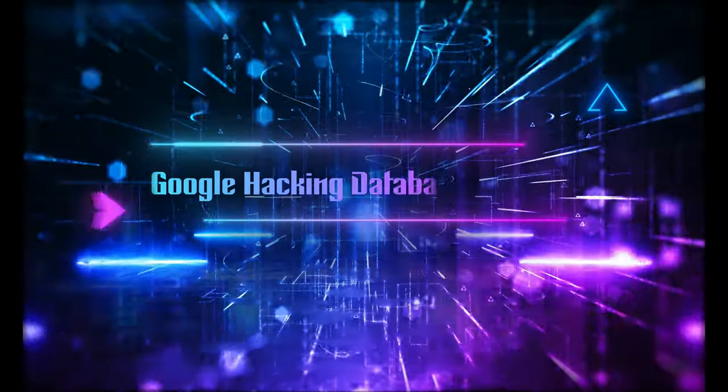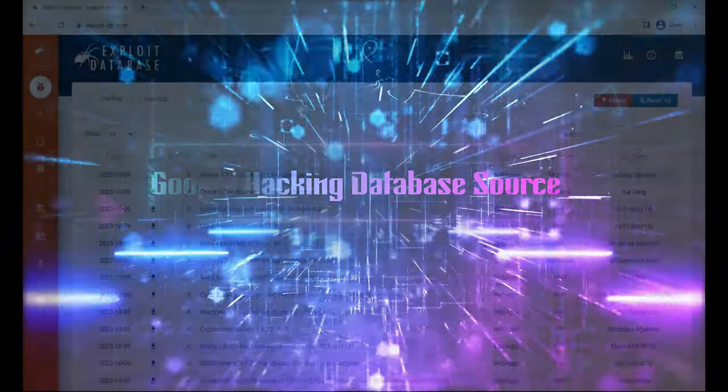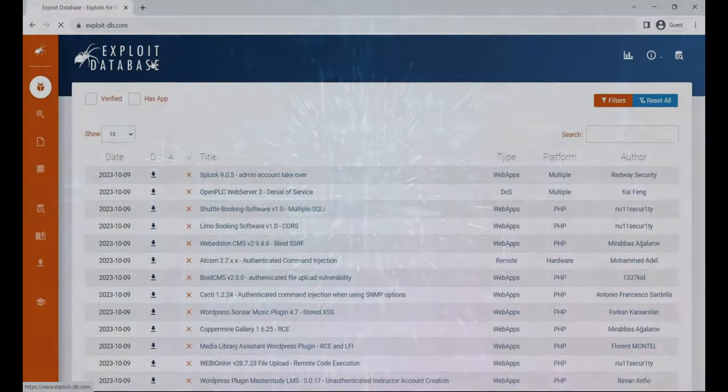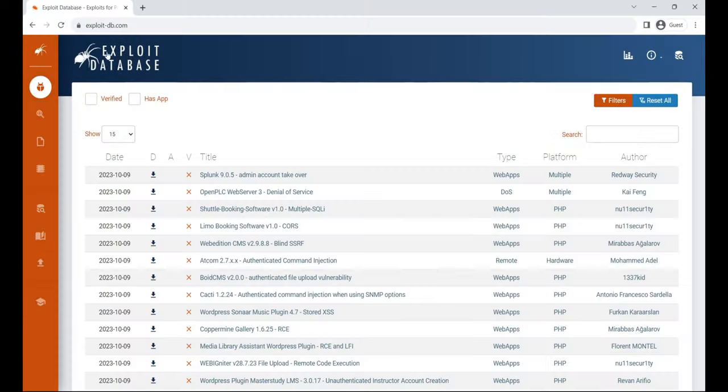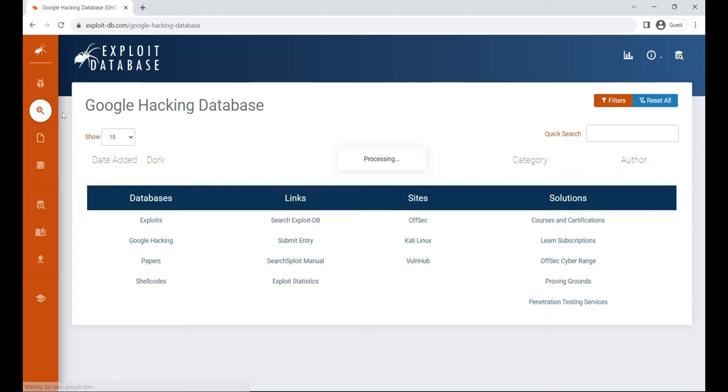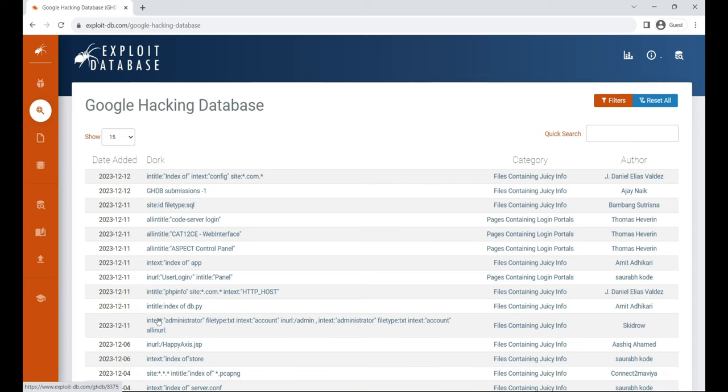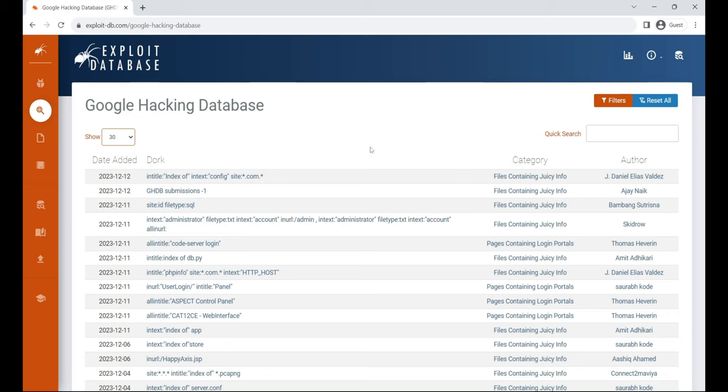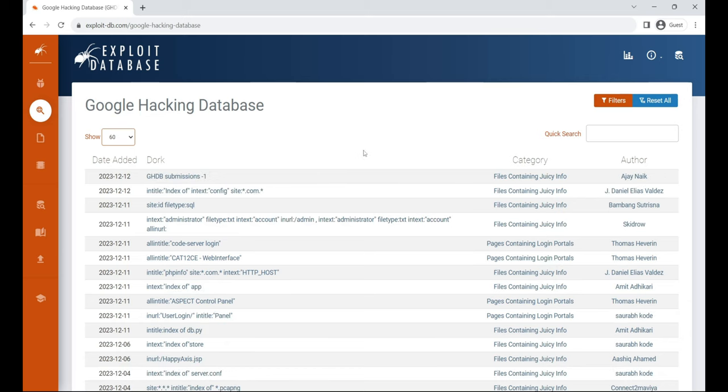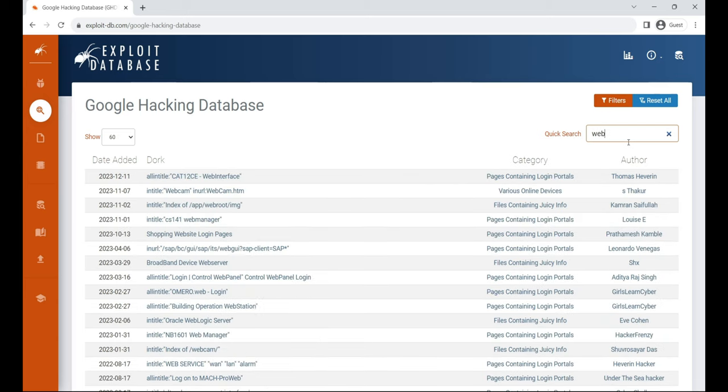Google hacking database source. The Google hacking database is a powerful resource. It serves as a comprehensive guide for leveraging Google search engine capabilities. Inside Google hacking database, you'll discover search terms targeting files with usernames, vulnerable servers, and even files containing passwords. The exploit database is a CVE compliant archive featuring public exploits and corresponding vulnerable software. It's designed for penetration testers and vulnerability researchers.